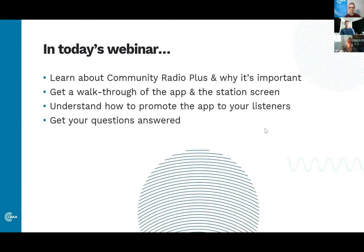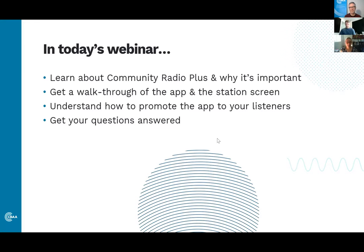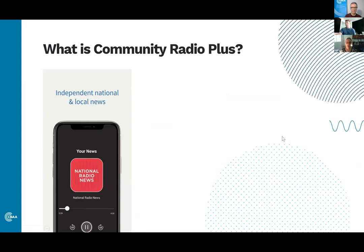In today's session, over 20 to 30 minutes, we'll give you an overview and then plenty of time for questions at the end. We'll talk about why Community Radio Plus is important and what it'll do for you as a station and for our sector. We'll give you a walkthrough of the app, showing what a station screen looks like, search, podcasts, and the functionalities — and let you know what we need from you to make it shine.